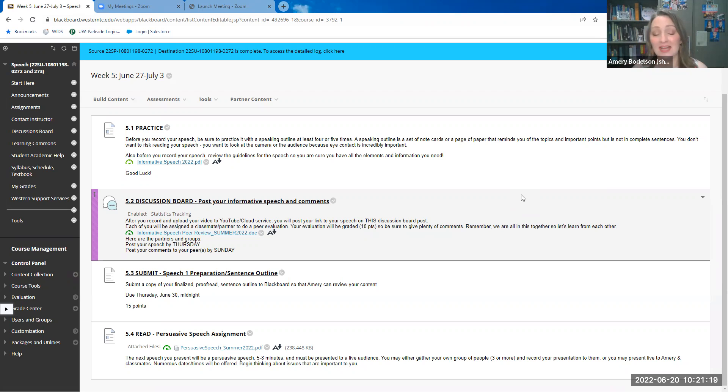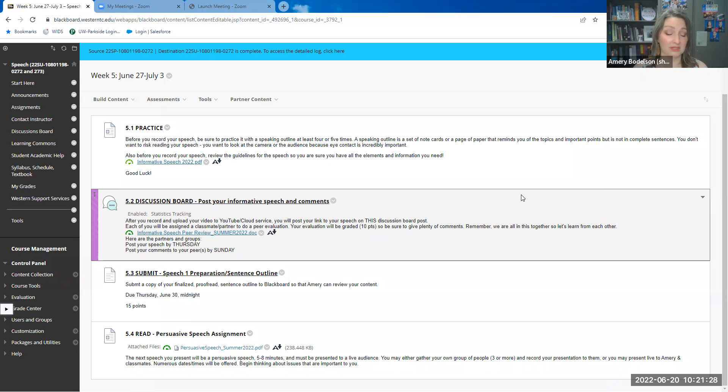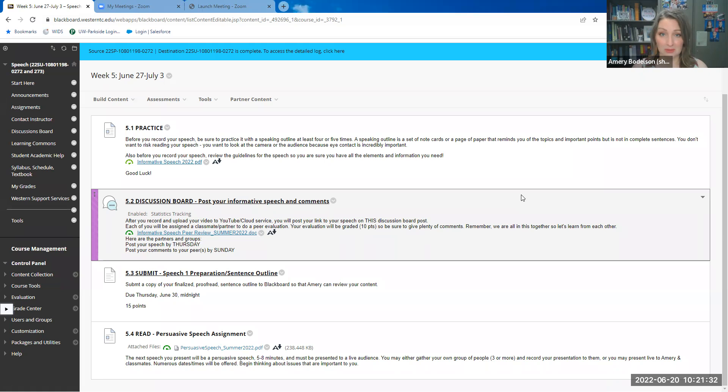So take a look at that assignment sheet. If you do plan to present in front of people, start thinking about who those people would be. You want reliable people who will show up and not skip out on you at the last minute because that causes issues, and you want to be able to actually present to people.